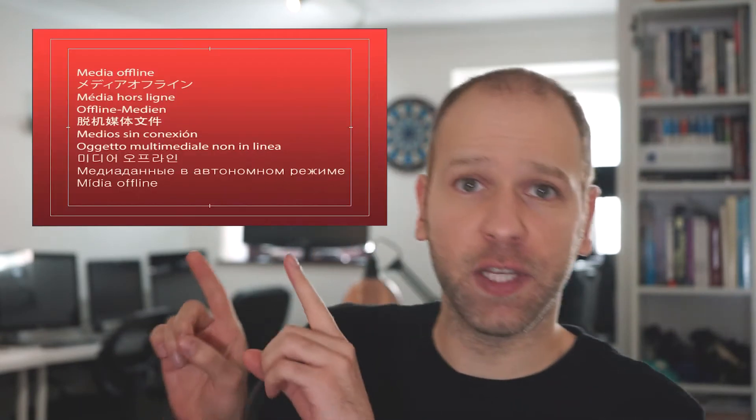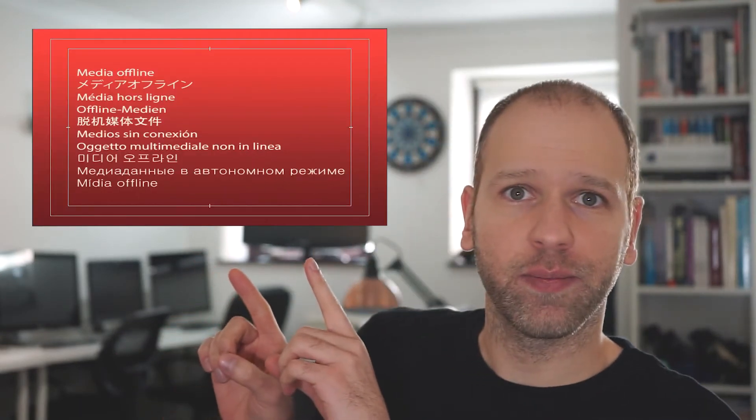If you've ever used Premiere Pro before, you're bound to have seen this warning. Now, this warning comes up when you don't keep your files tidy and organized outside of Premiere Pro.